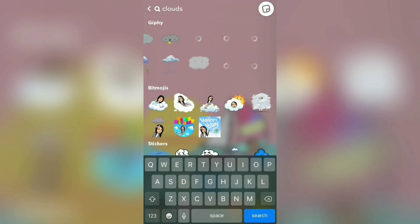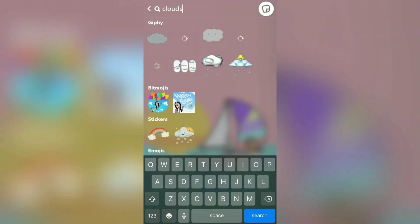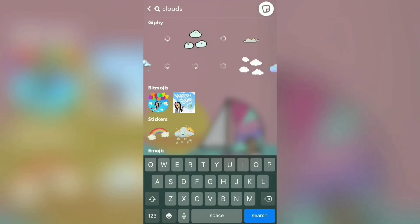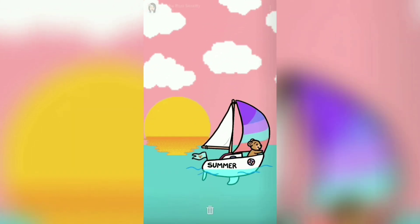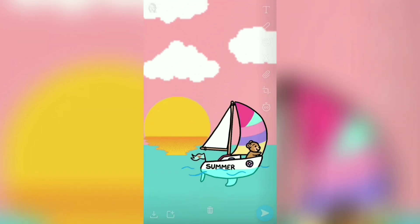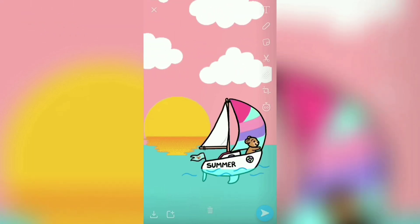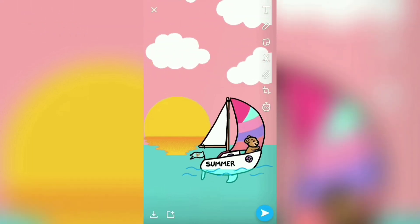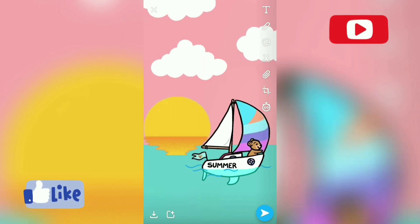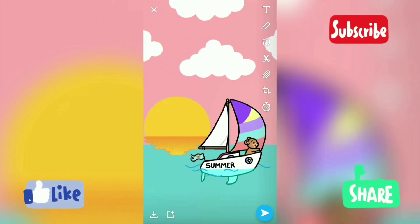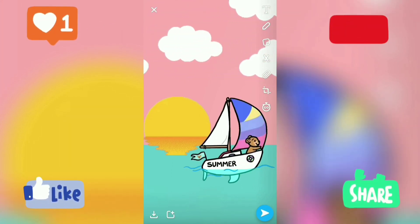The basic clouds are what I've always chosen in the previous video, so this is also gonna be the same. There you go — clouds placed and the snap is ready! If you like it, subscribe, like, share and comment. Thank you!